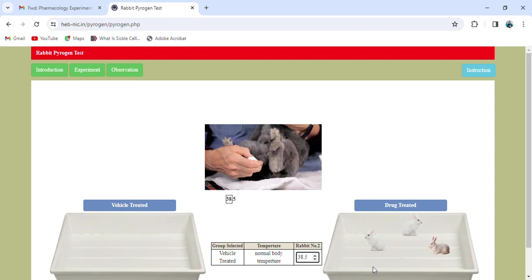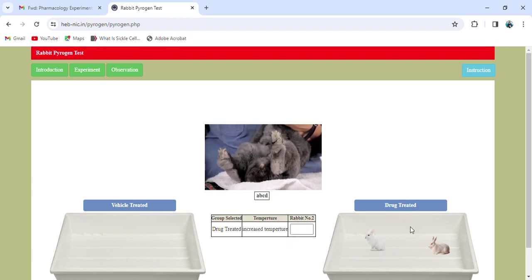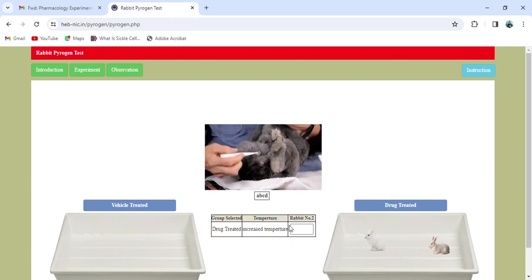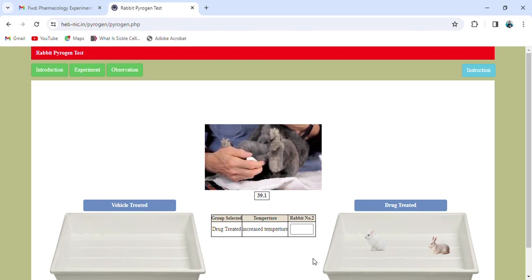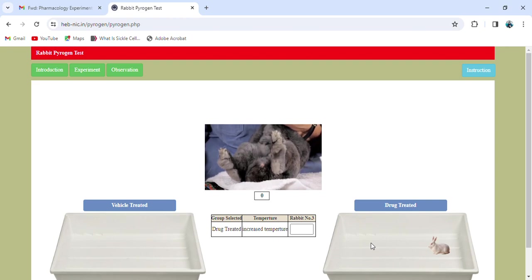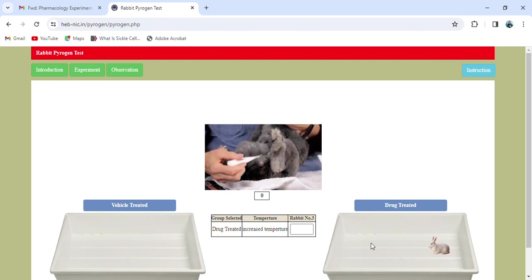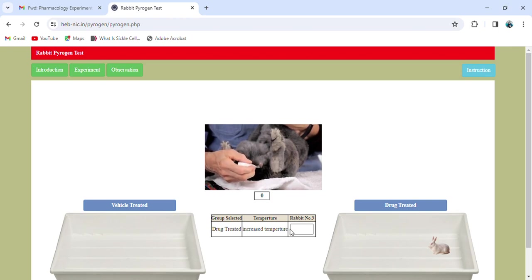Now we randomly select an animal from the drug-treated group. I have selected rabbit number two. Following the same procedure, we check the temperature using the rectal thermometer and the temperature comes out as 39.1 degrees Celsius. For the next rabbit — rabbit number three from the drug-treated group — we again check the temperature.